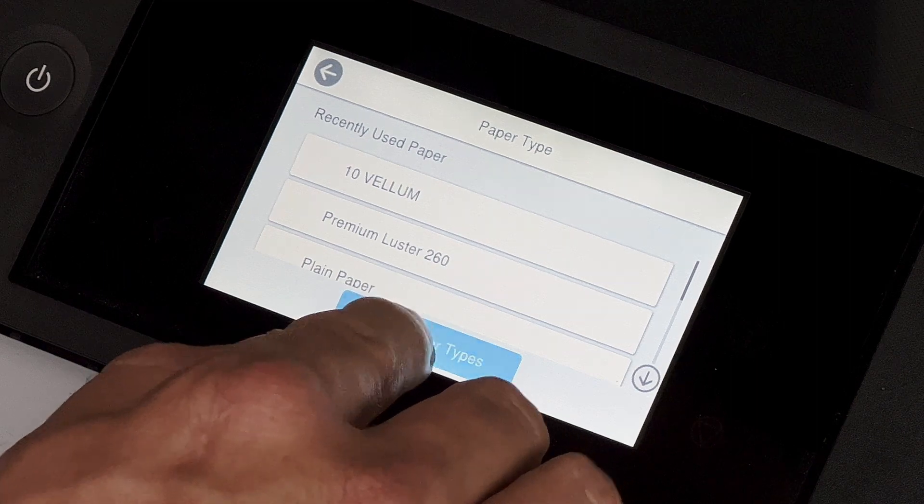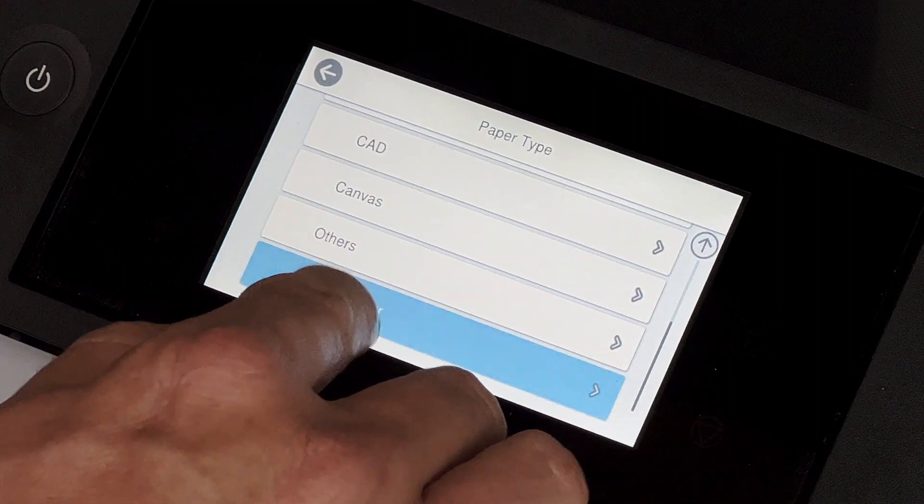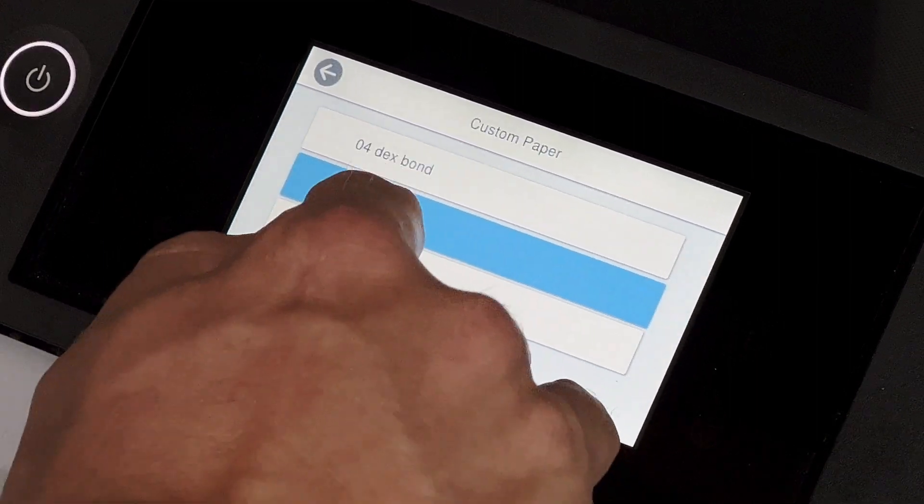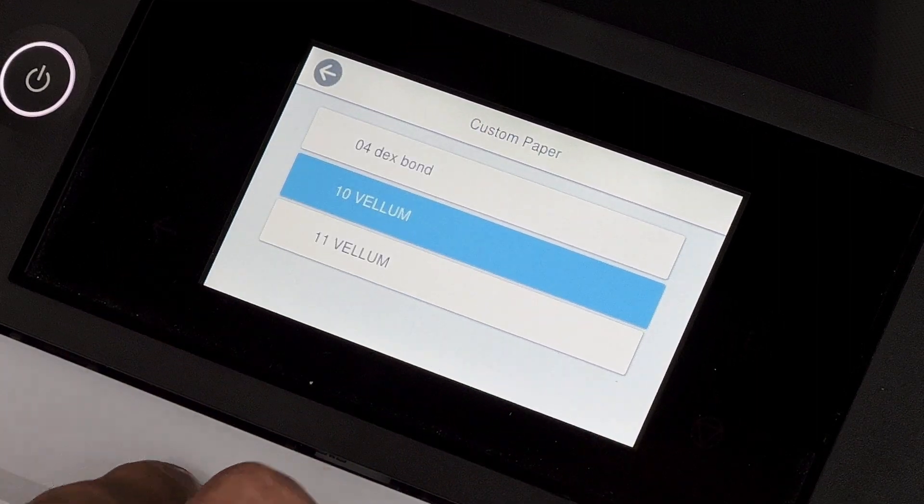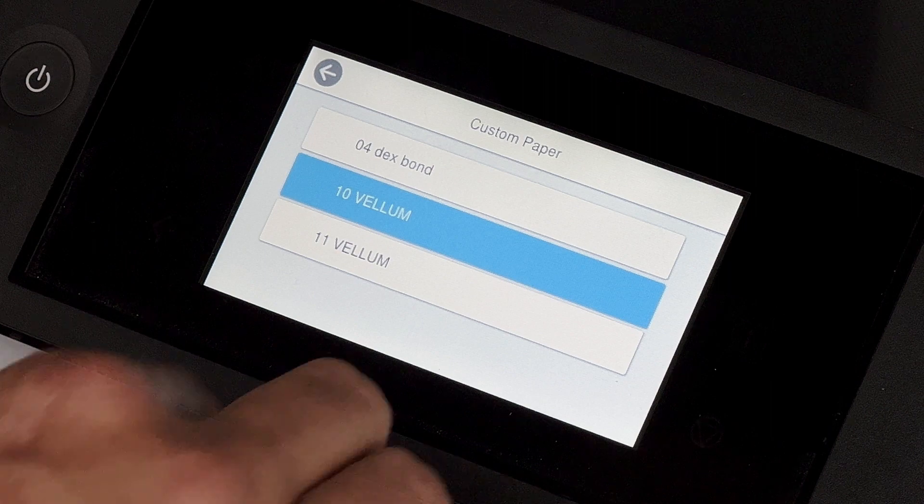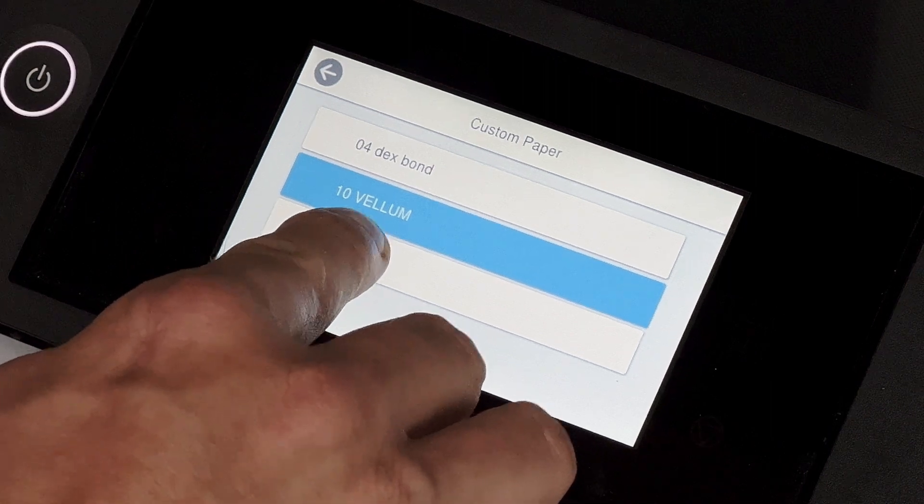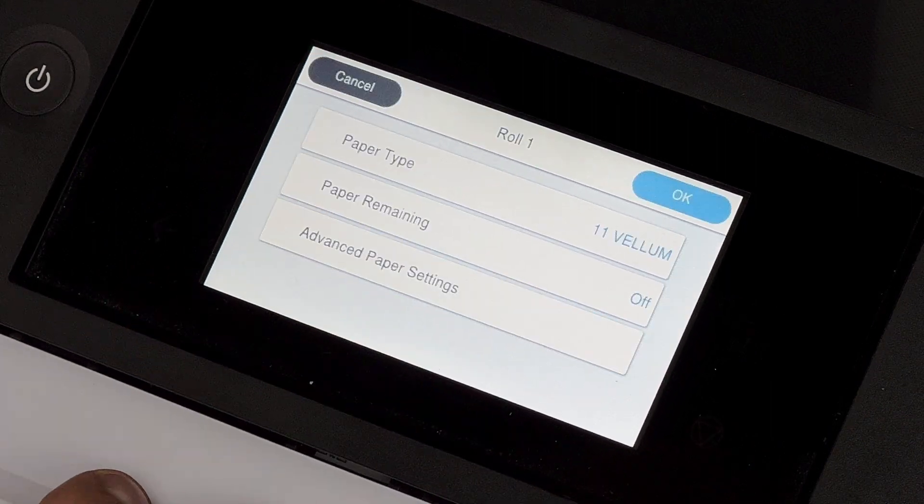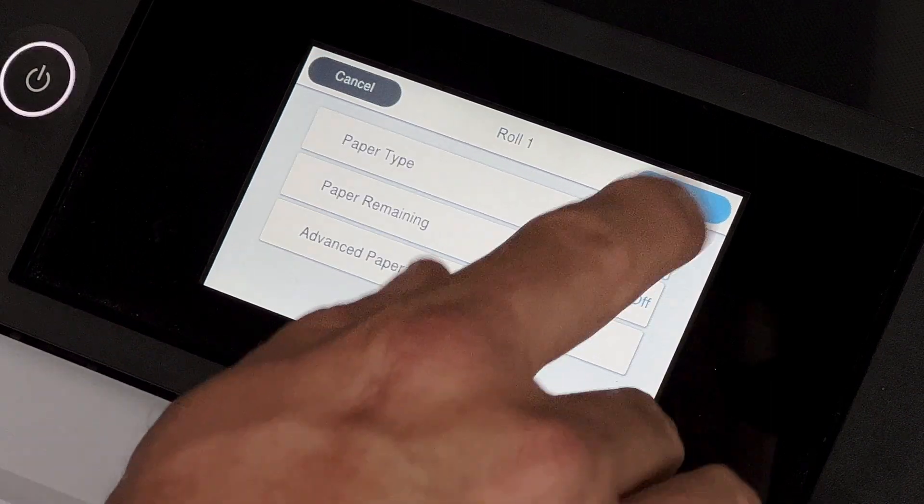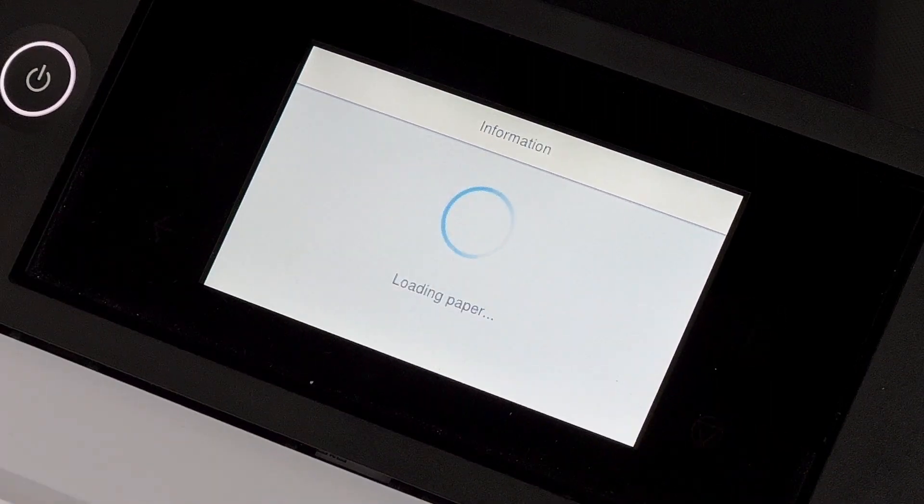So if I go to more paper types, I go to custom paper, it's going to show all the custom papers that I put in here. And I put in Vellum as number 11, I choose that, and hit OK.